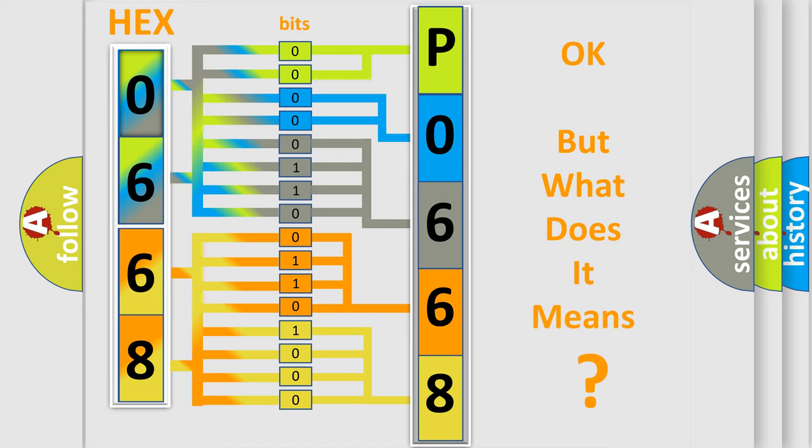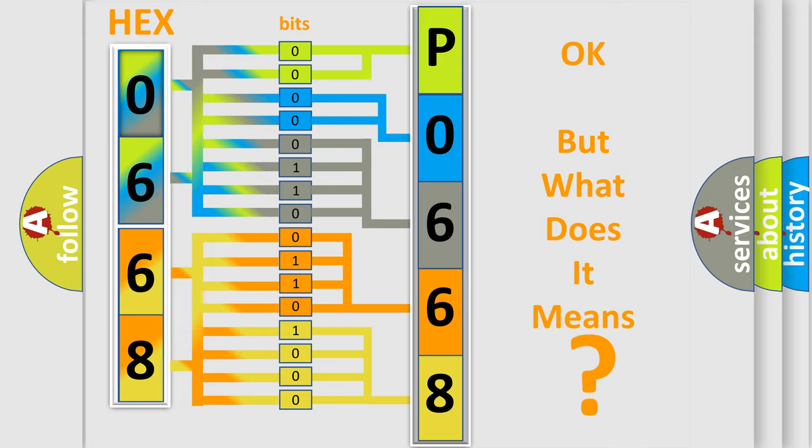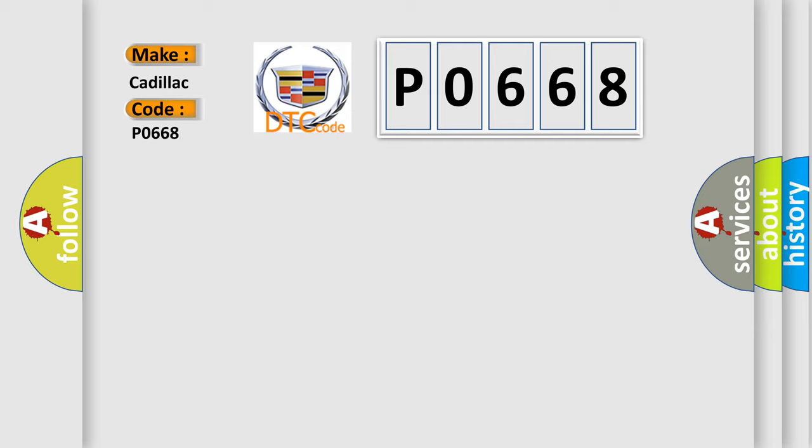We now know in what way the diagnostic tool translates the received information into a more comprehensible format. The number itself does not make sense to us if we cannot assign information about what it actually expresses. So, what does the Diagnostic Trouble Code P0668 interpret specifically for Cadillac car manufacturers?